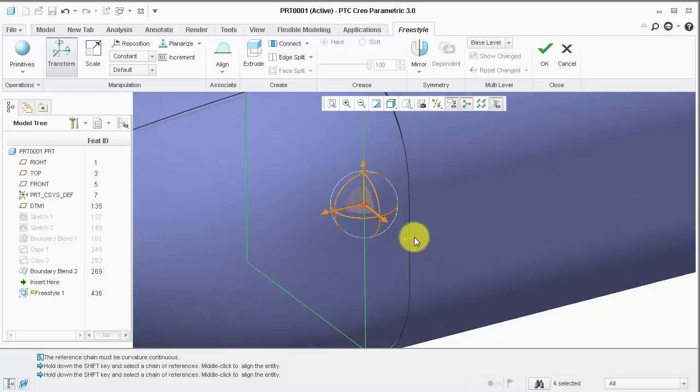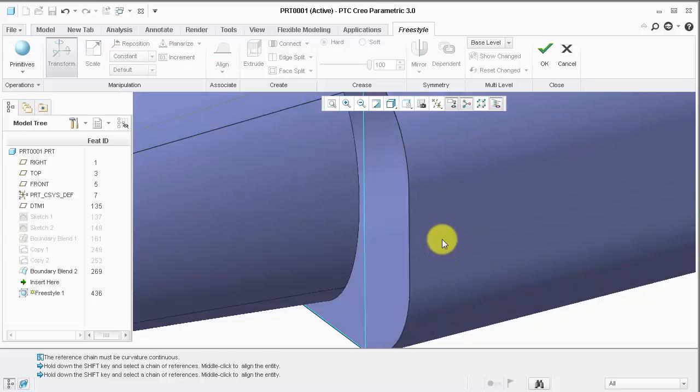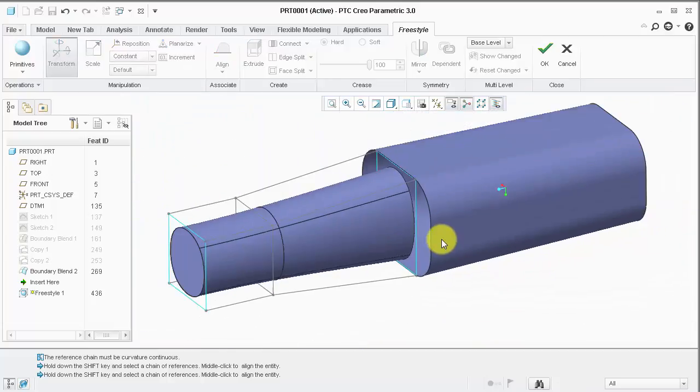Let's unlink and see what happens when we do not use curvature continuous geometry.